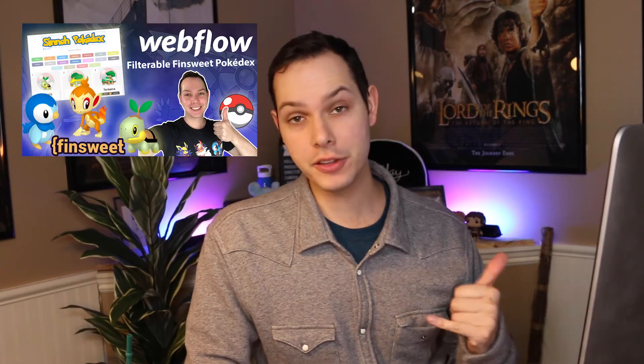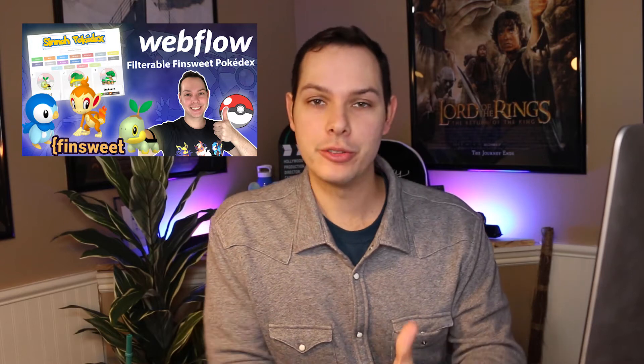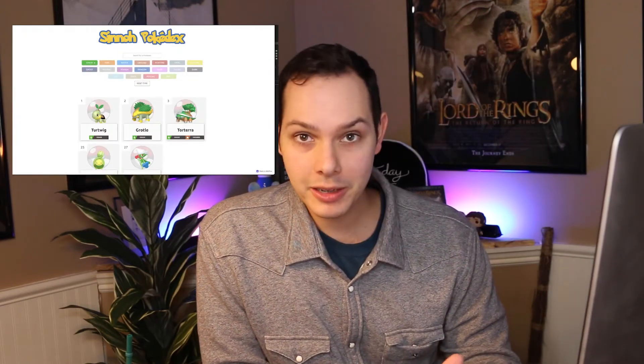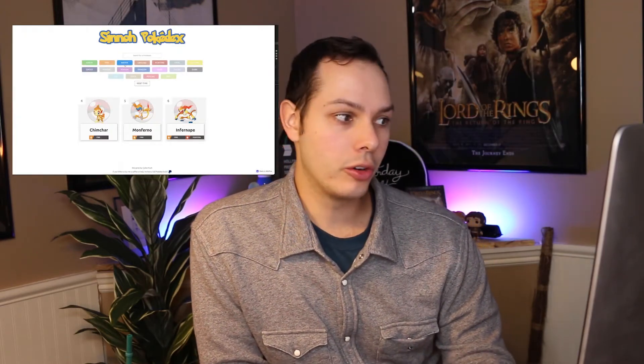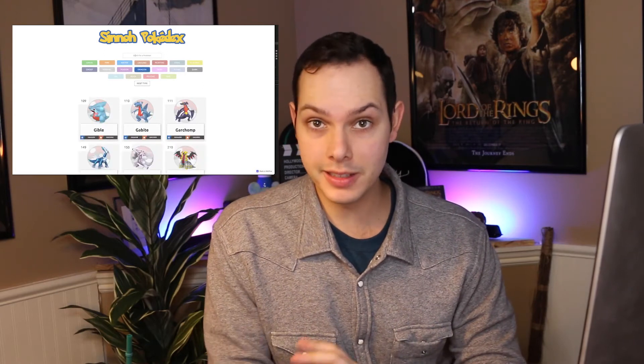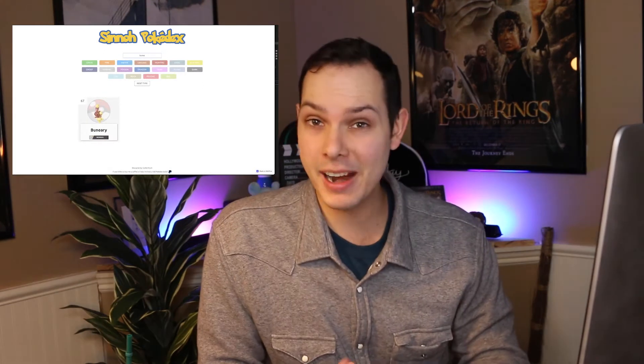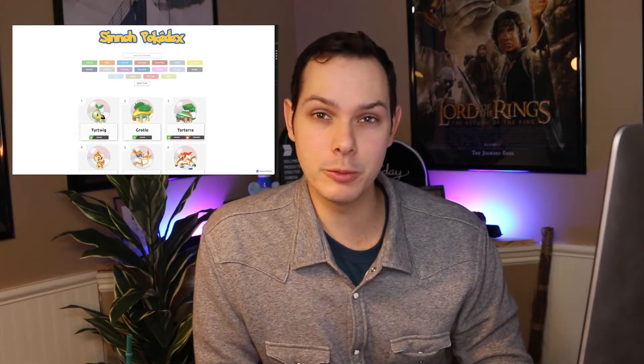Last week I showed you how I built out a Sinnoh Pokédex using the effin.suite CMS library. I was so excited to discover it and finally dive in and see what it was all about, and learned how great it was with all the filtering capabilities and I was able to make a great Pokédex using it.